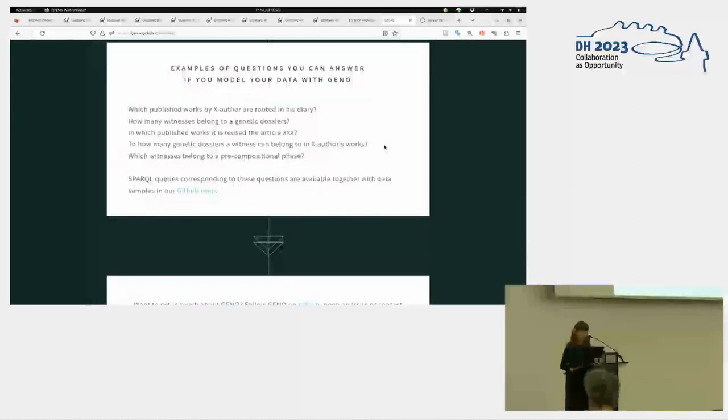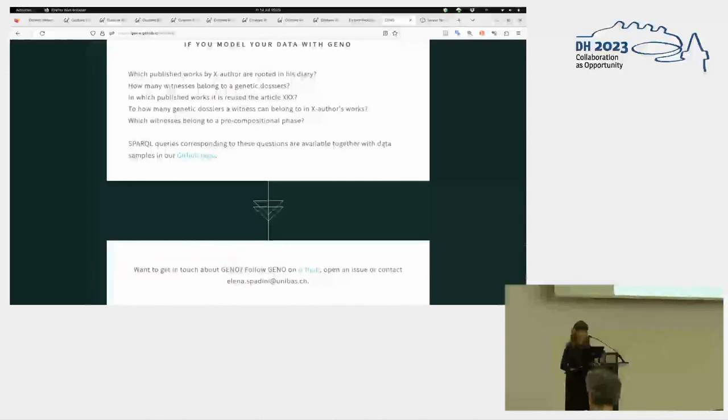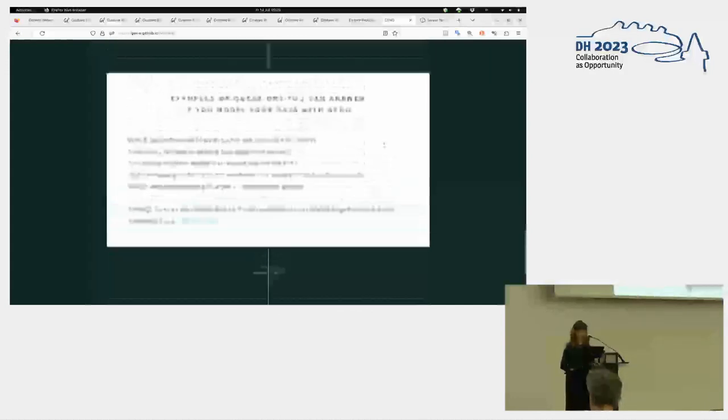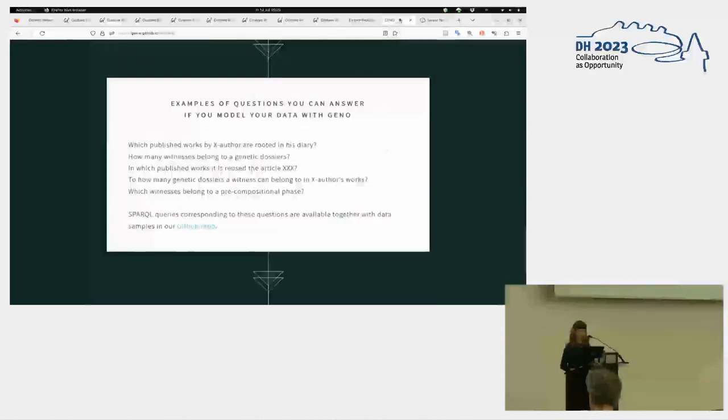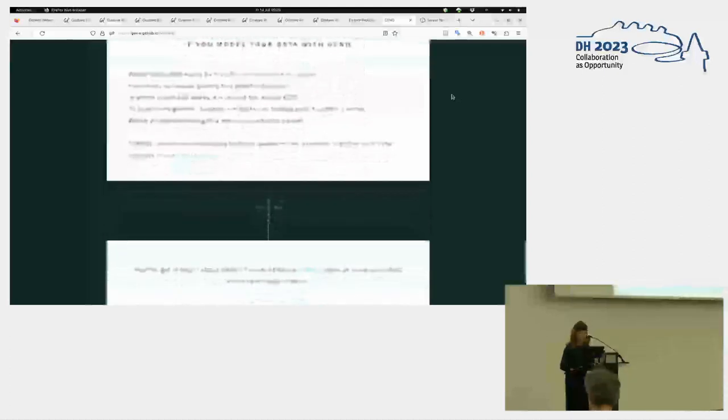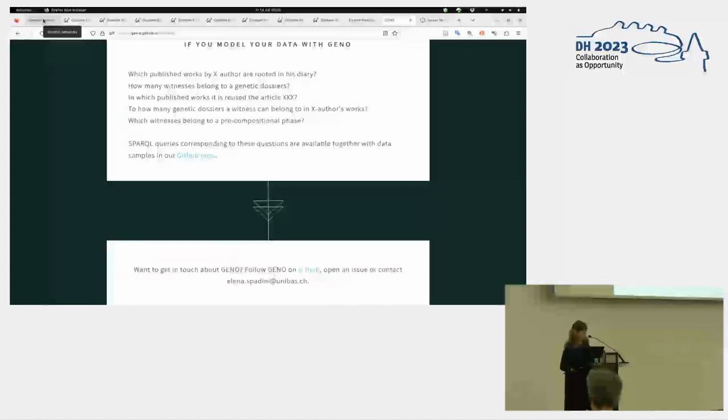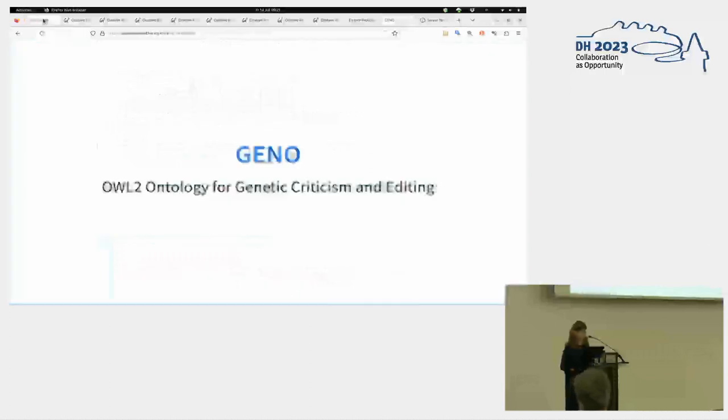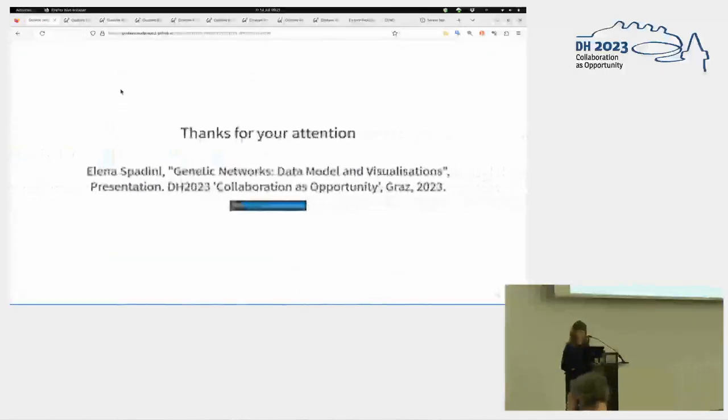Yes, and as I said, you have SPARQL queries corresponding to these questions. And you can download the ontology in different serialization, etc. I'm still working on the documentation, but there is something already there. Of course, I would love to test GANO on other materials. So if you are interested, just get in touch or download and play with it. And I thank you for your attention.